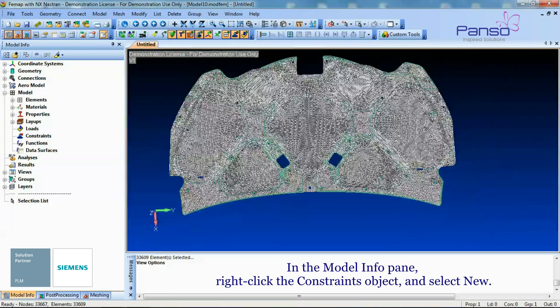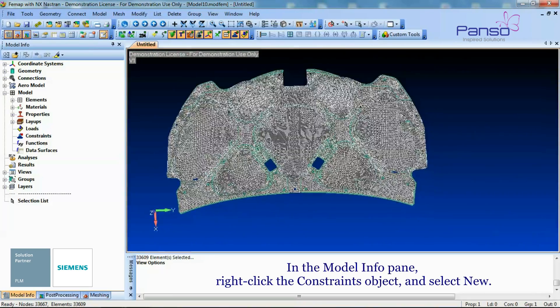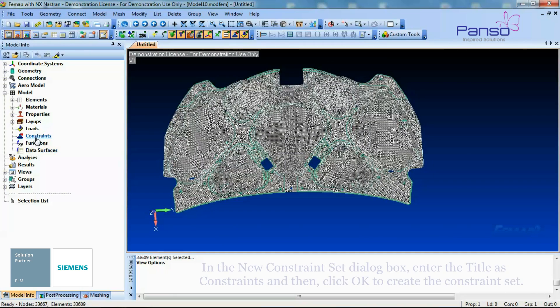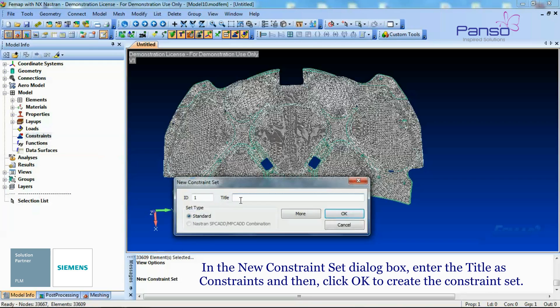In the Model Info pane, right-click the Constraint object and select New menu. In the New Constraint Set dialog box, enter the title as Constraints and then click OK to create the Constraint Set.